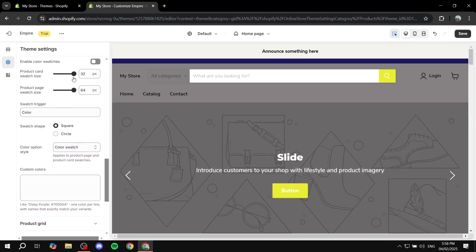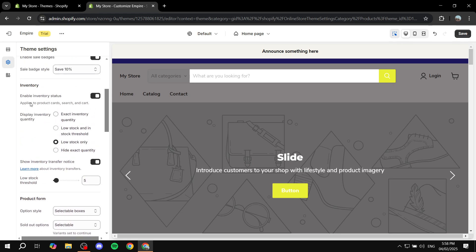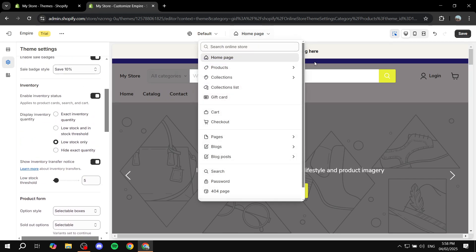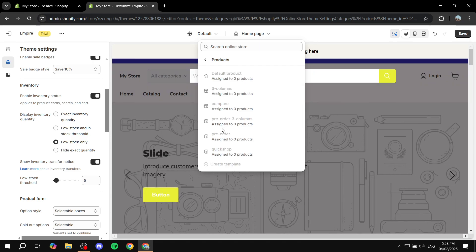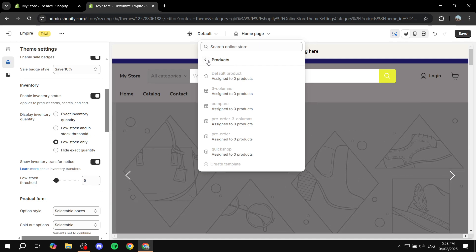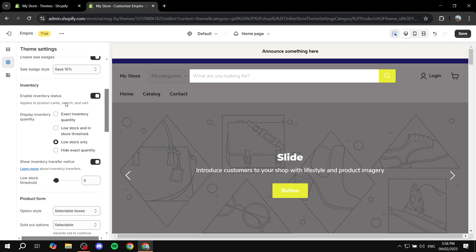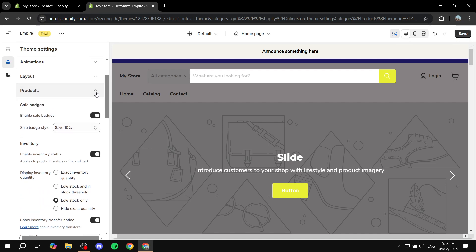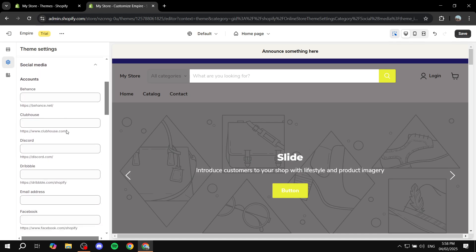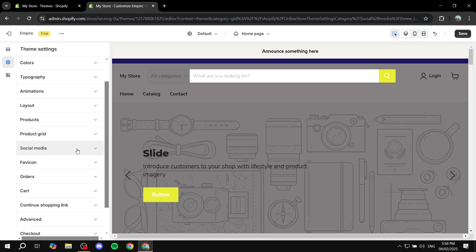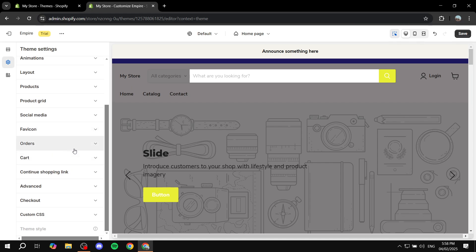When setting up the product section in theme settings, I recommend going to the default product page. Go to any product, set up the different aspects there, and see a live preview. You can also add social media links if you want, and other things like favicon.